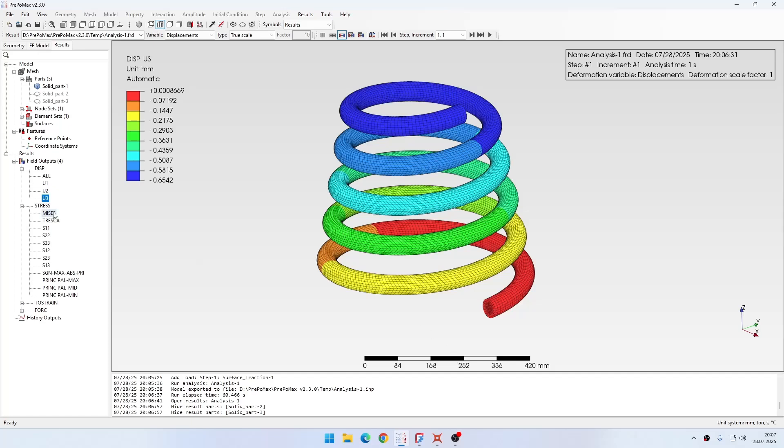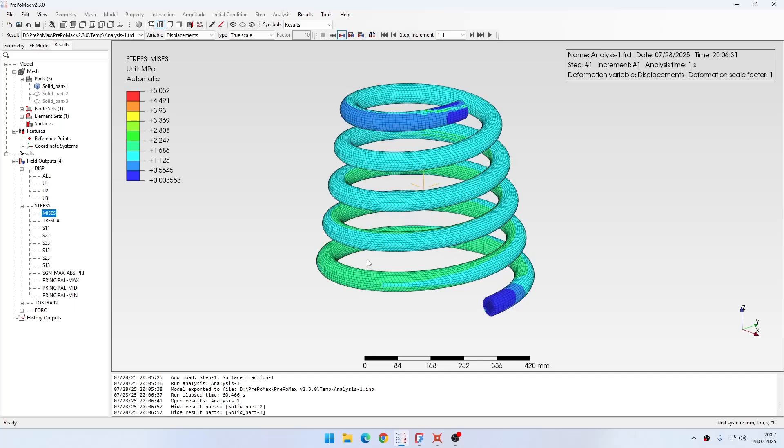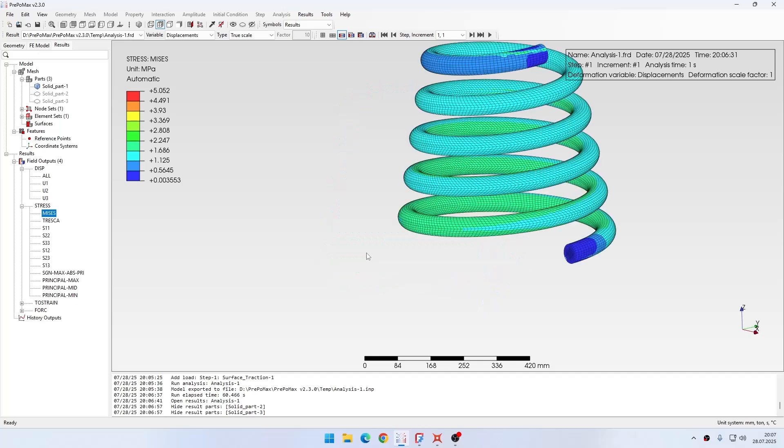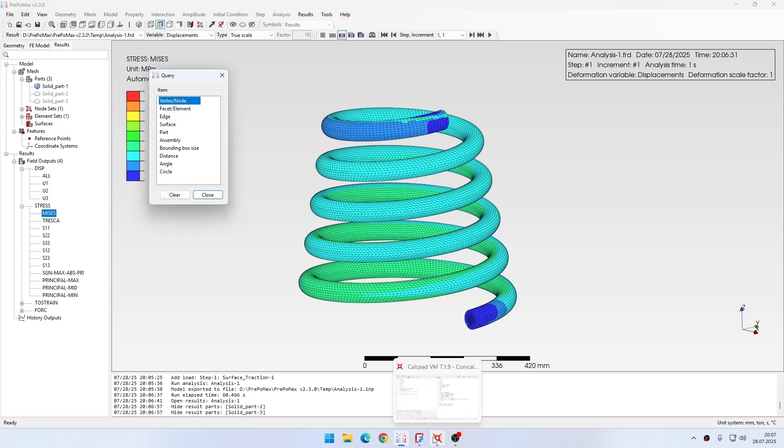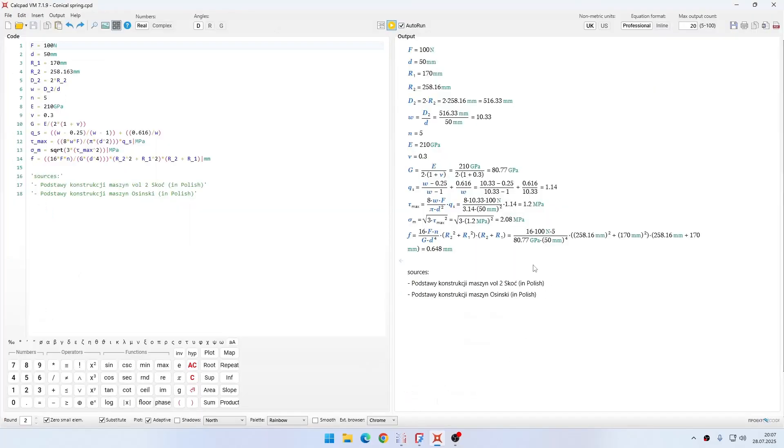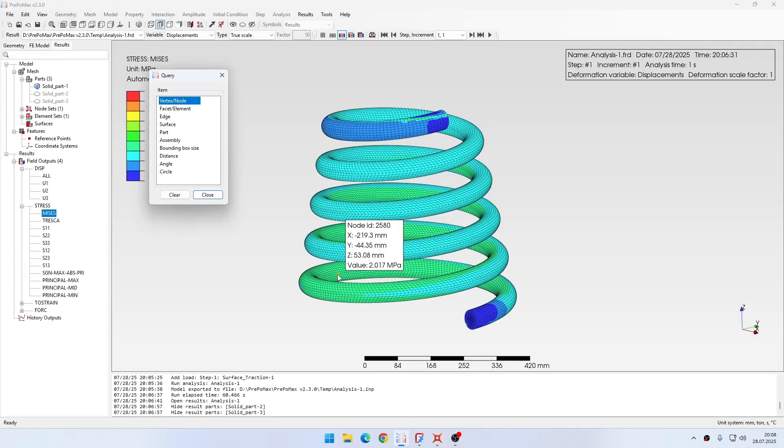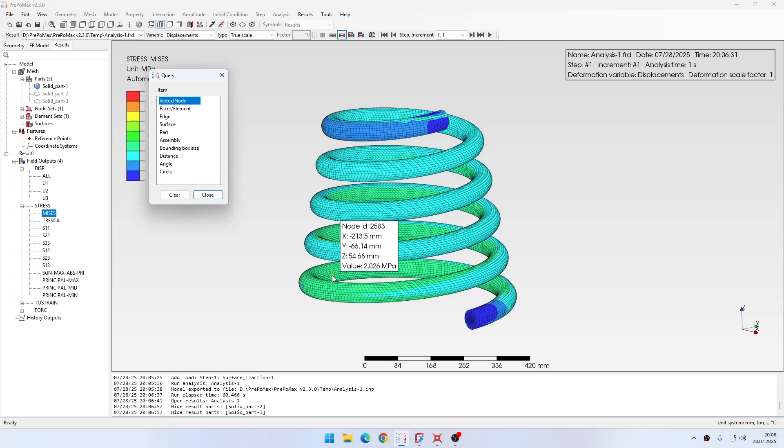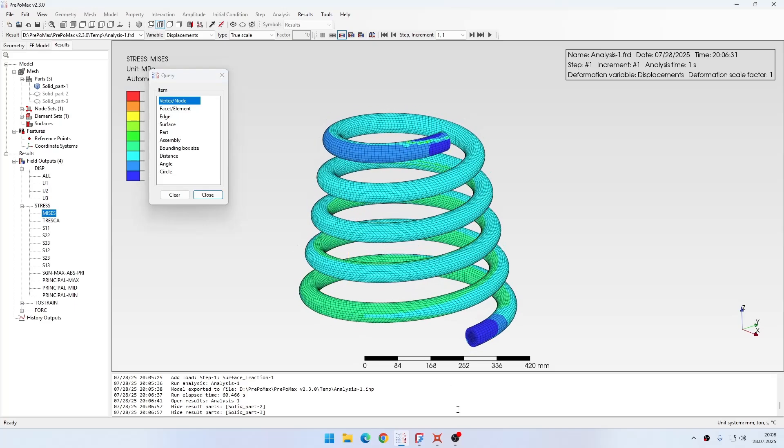But then I also want to check the stresses. For that I can go and check the von Mises stress, and then I can also check the individual components. Let's start with von Mises stress. I will enable the query tool and let me show you the value that we're looking for. The von Mises stress is supposed to be around 2 MPa. If we go to our results, you can see that we're pretty close to this value, really close to what we are looking for here.